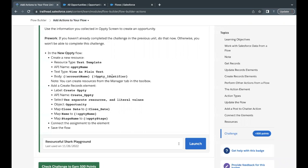Hello everyone, welcome back to another video of Trailhead explanation. In this video we are going to cover the unit 'Add Actions to Your Flow' from the module Flow Builder. This is the last unit of this module. In the previous unit we had created a new Opti Flow and made many changes, added our logic. Now we are on the last unit challenge where we will be adding one new resource by the name Text Template and also one Create Record element, so that by the end of this challenge we will be able to create a new Opportunity record in our org.